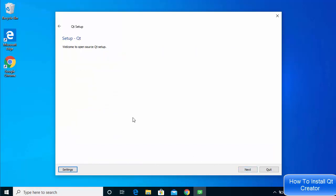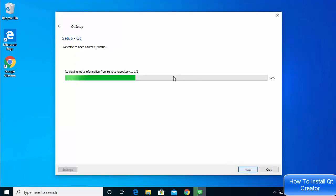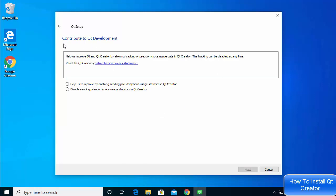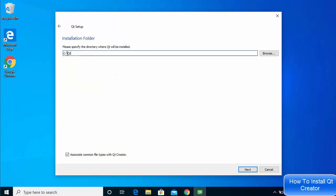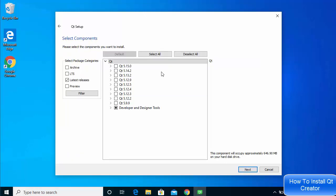You'll see the Qt setup screen — click Next. The installer will retrieve some meta information from the remote repository. On the next window, select 'Disable sending any usage statistics to Qt' and click Next. The following screen shows the installation location — if you don't have a good reason to change it, leave it as default and click Next.